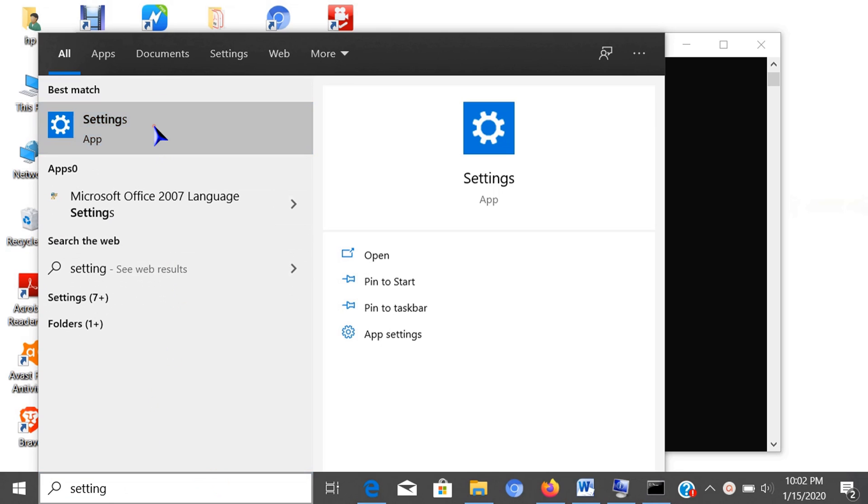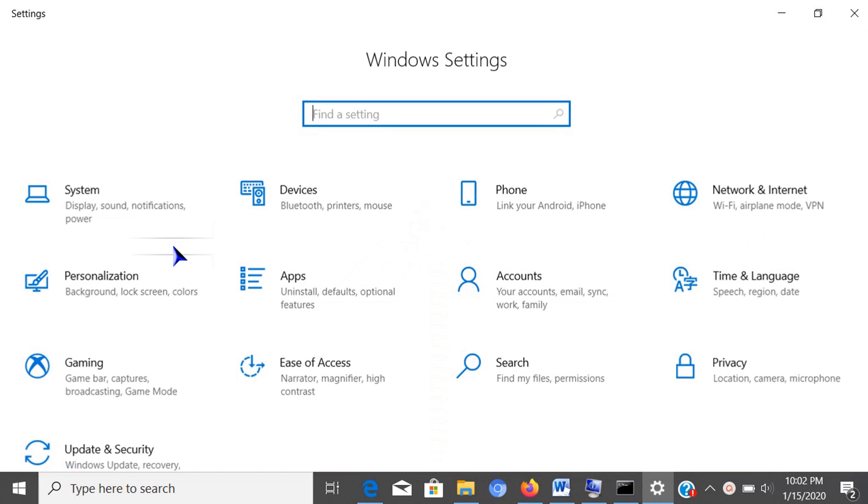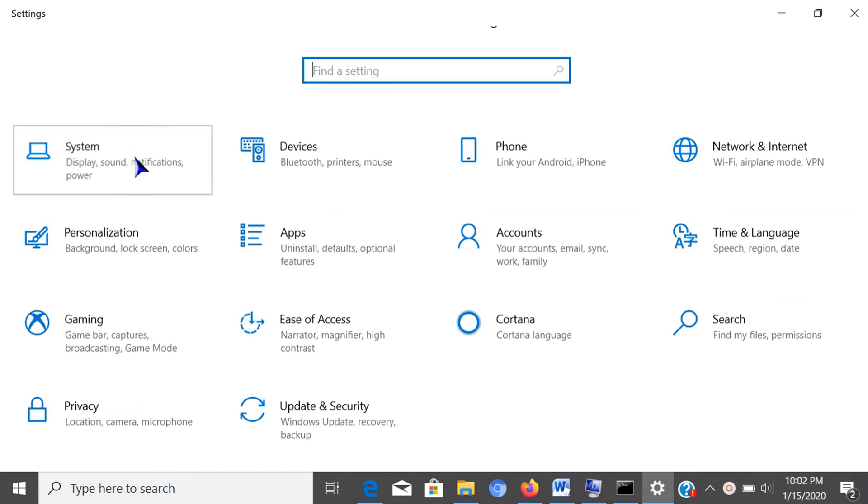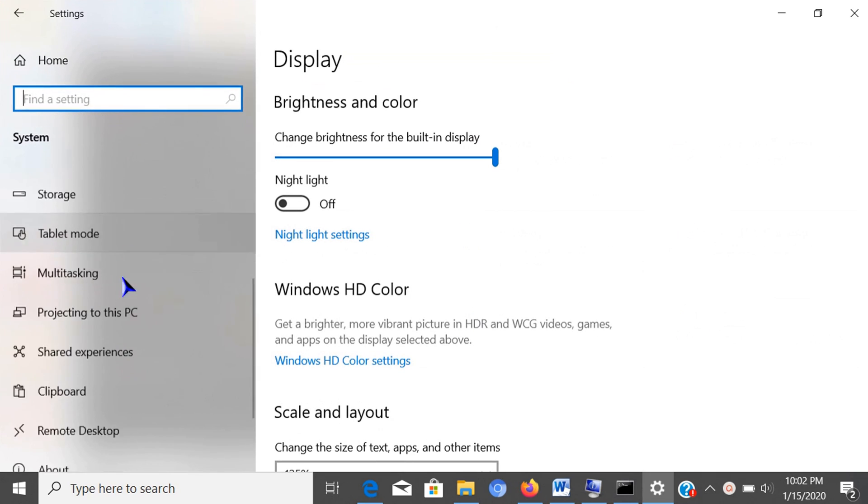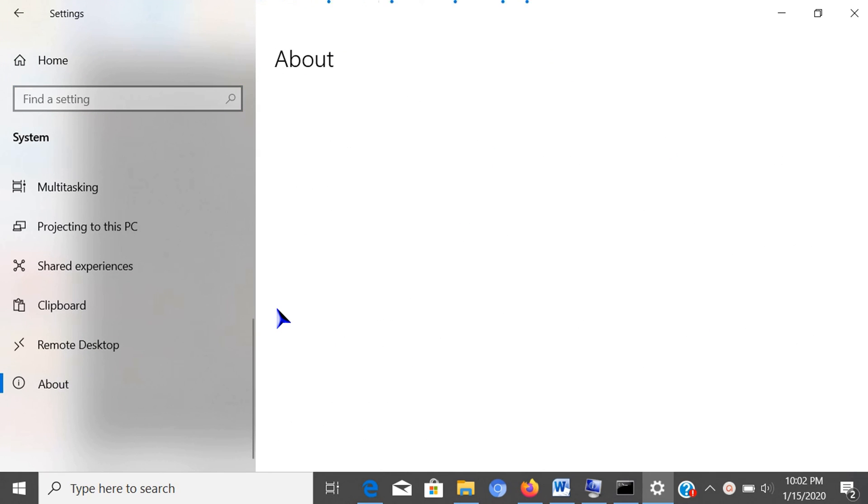Click on system, then on about. Or you can just type system in the search box, then click about at the bottom.